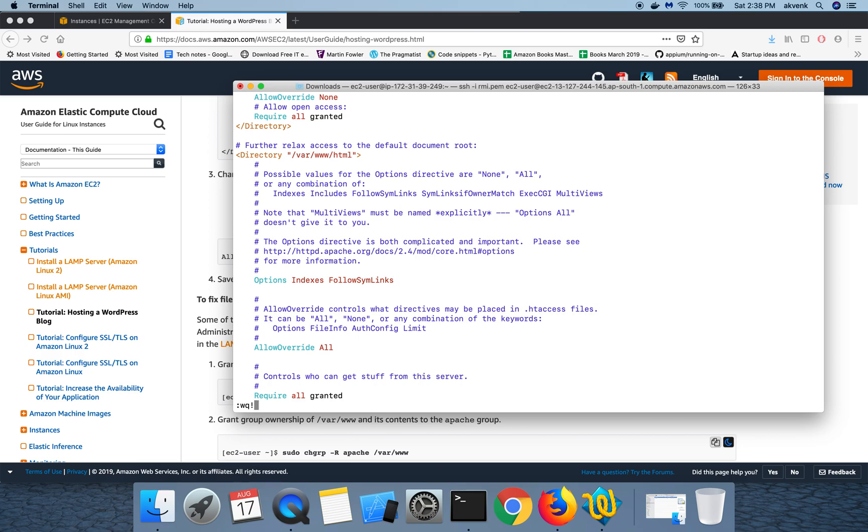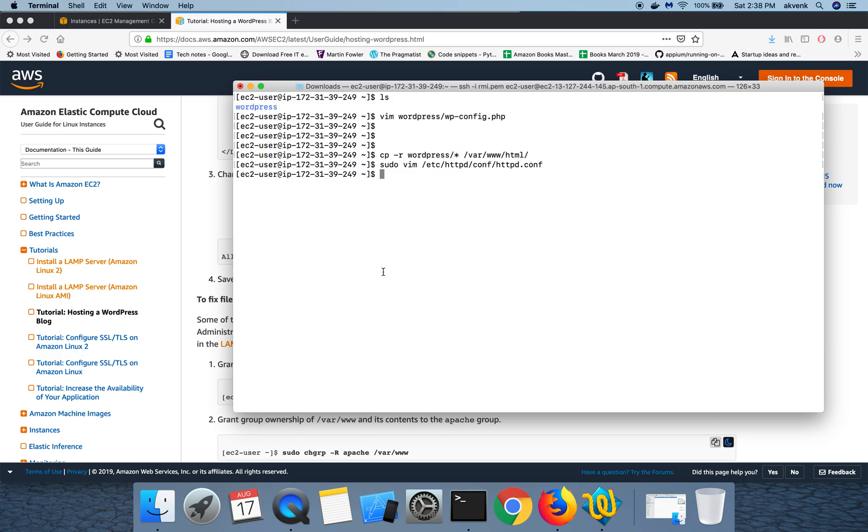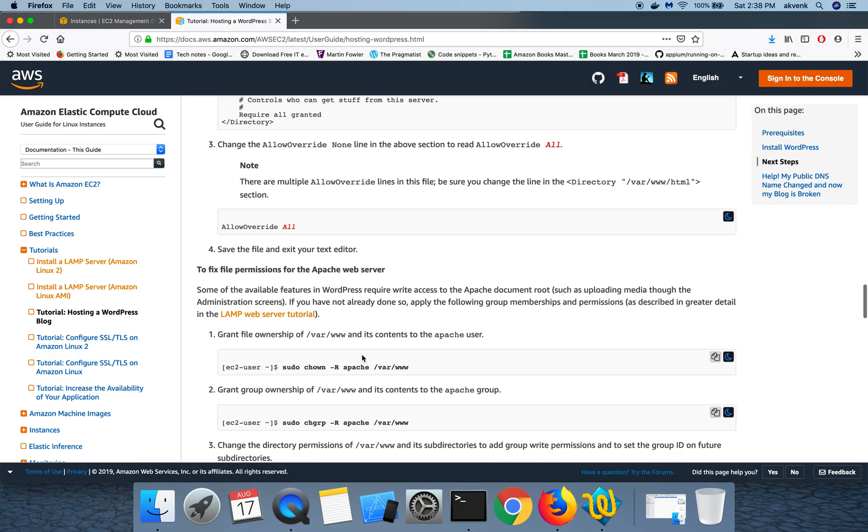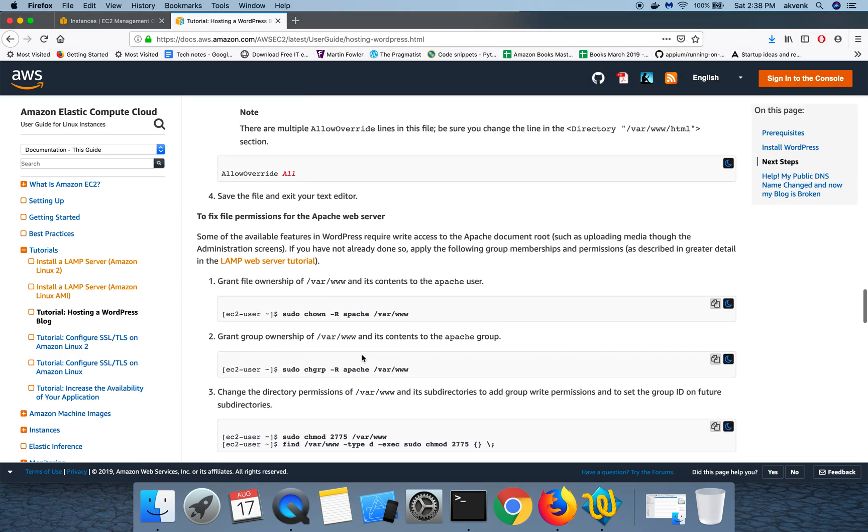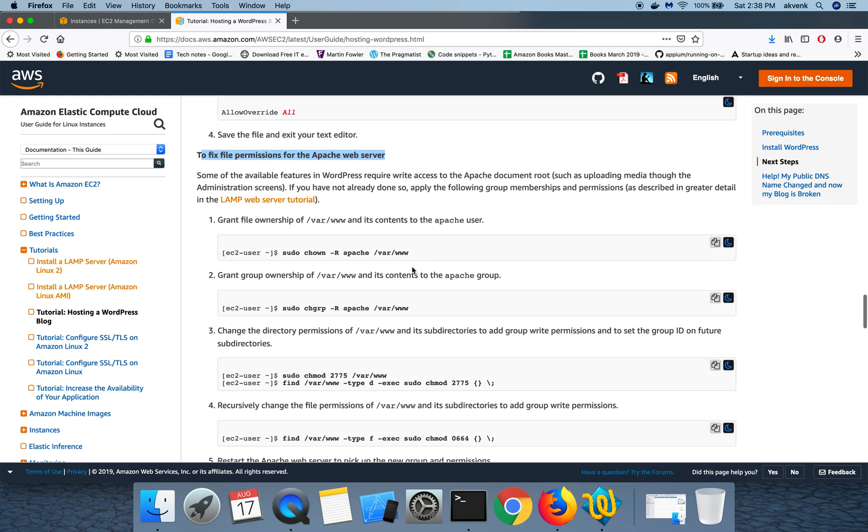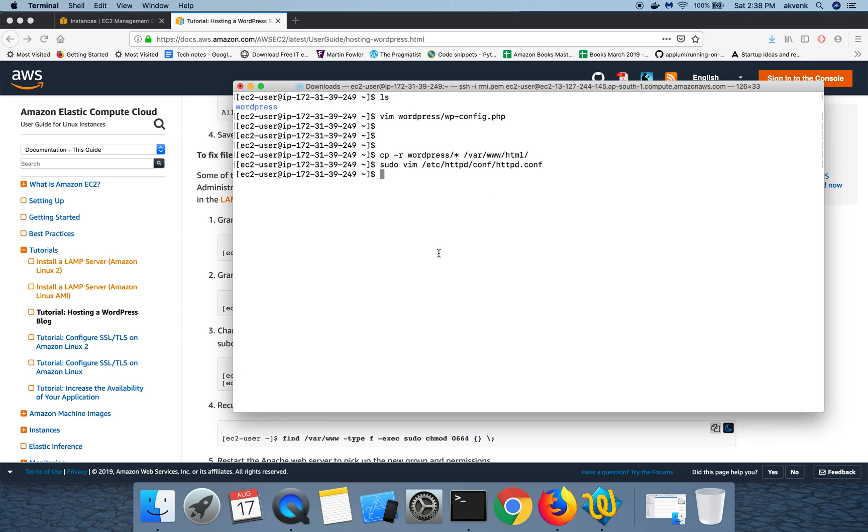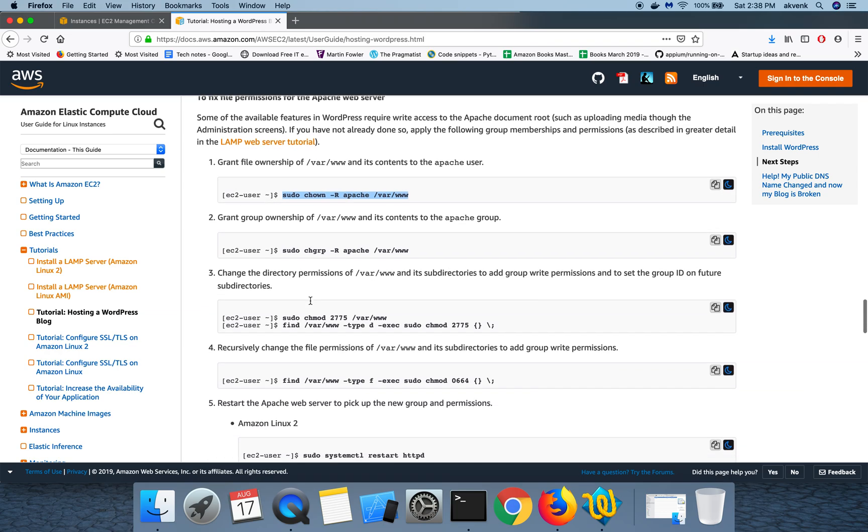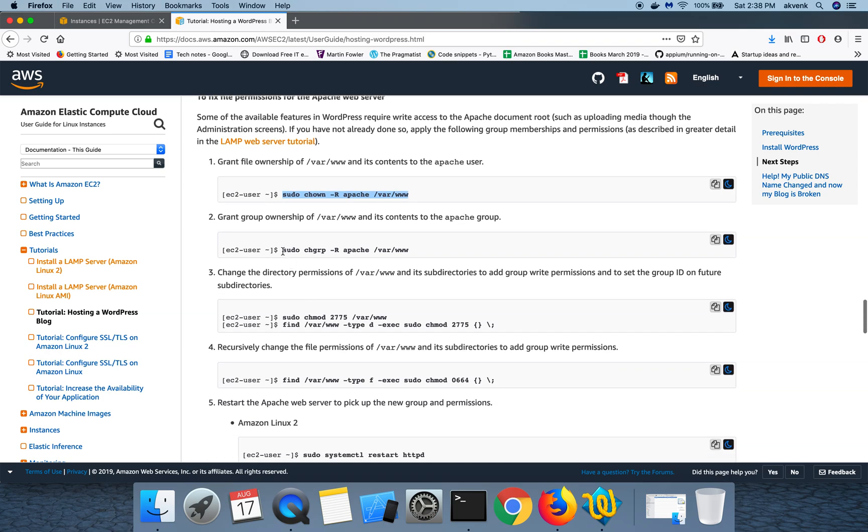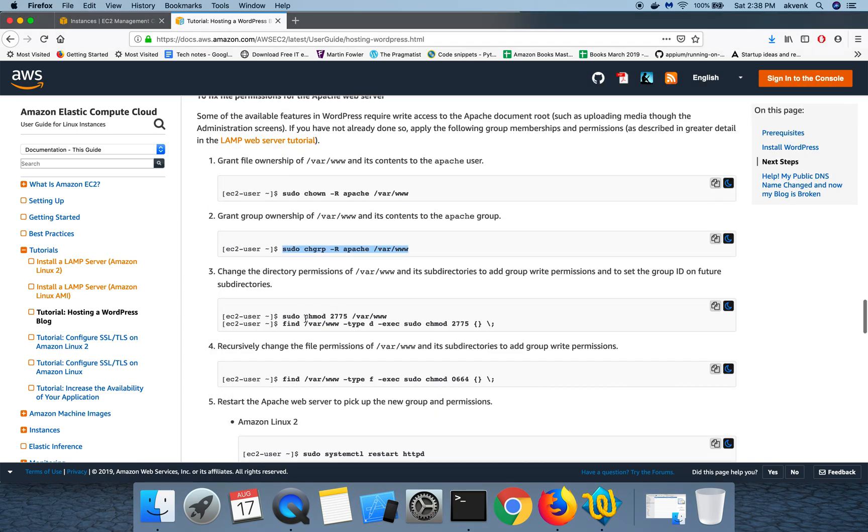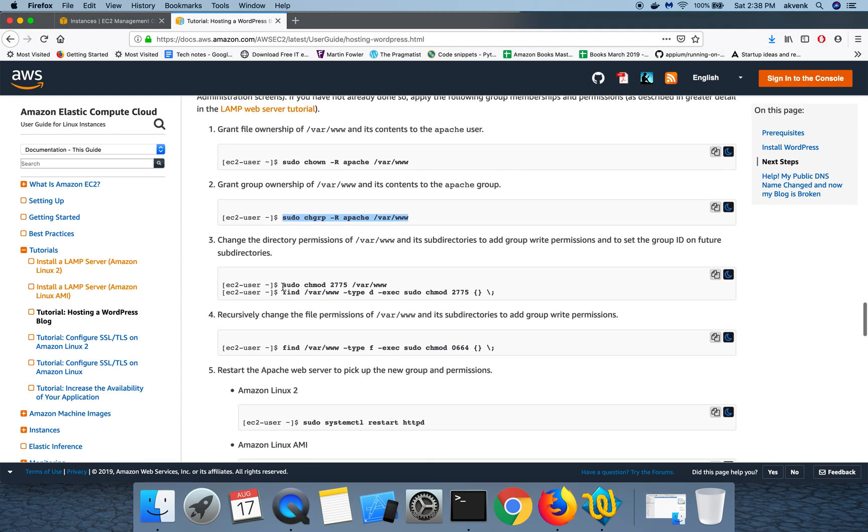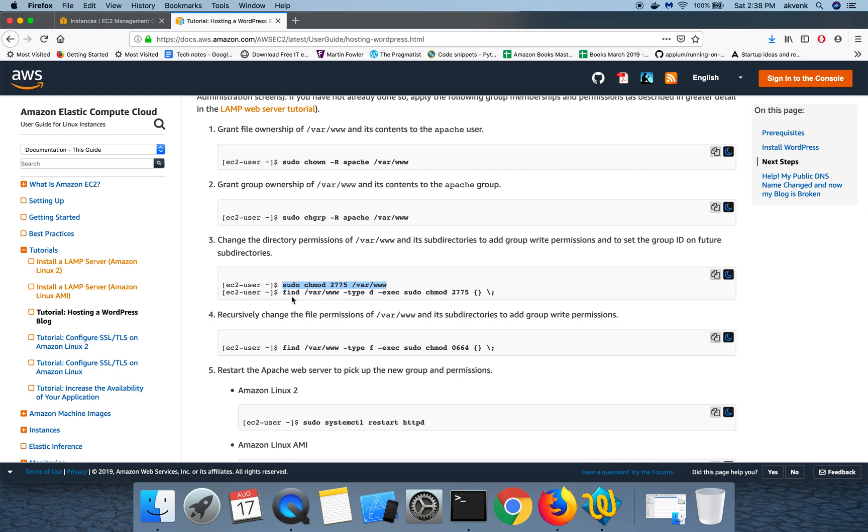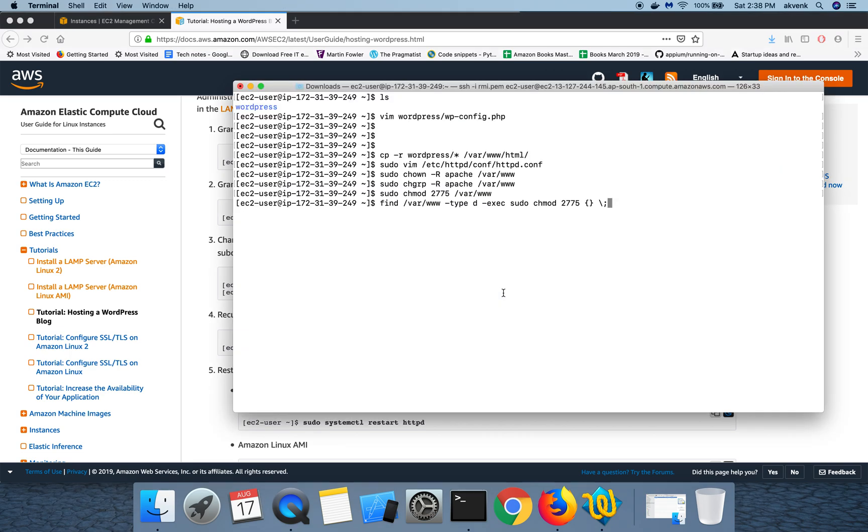:wq exclamation mark and then hit enter. This file is successfully saved. Once that is done we have to fix file permissions for the Apache web server. We are going to run the below set of commands. I have pasted this link in the description, please check it out.